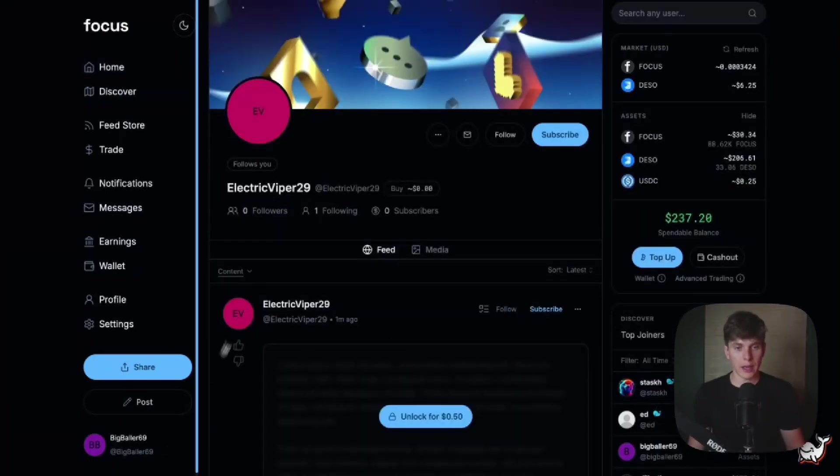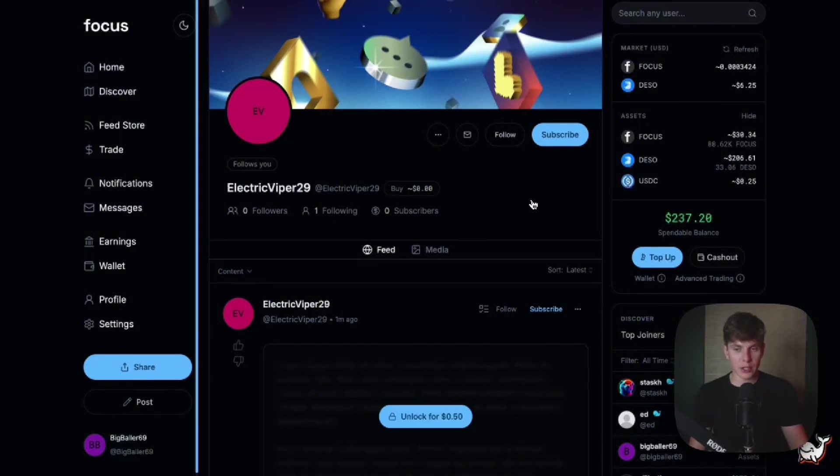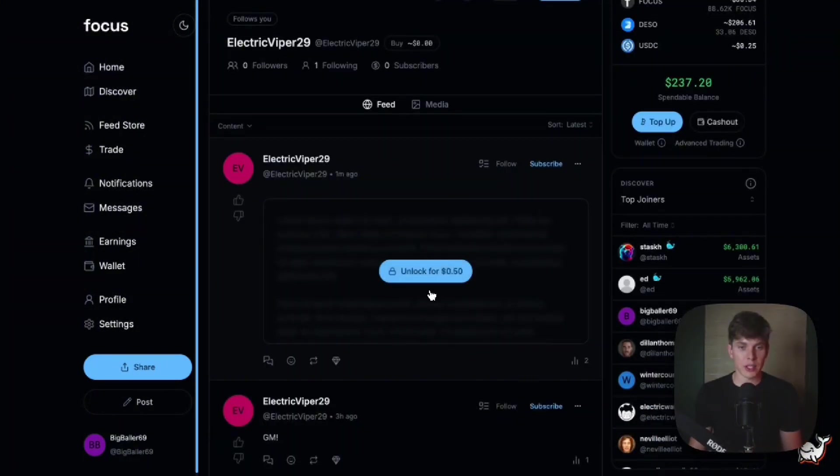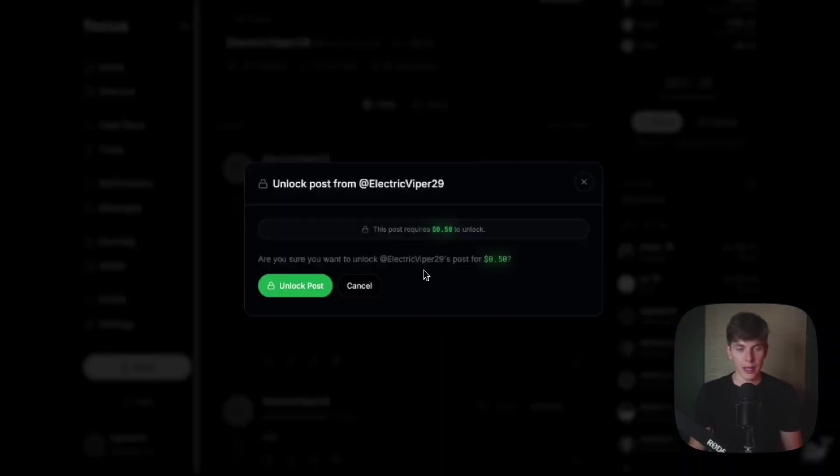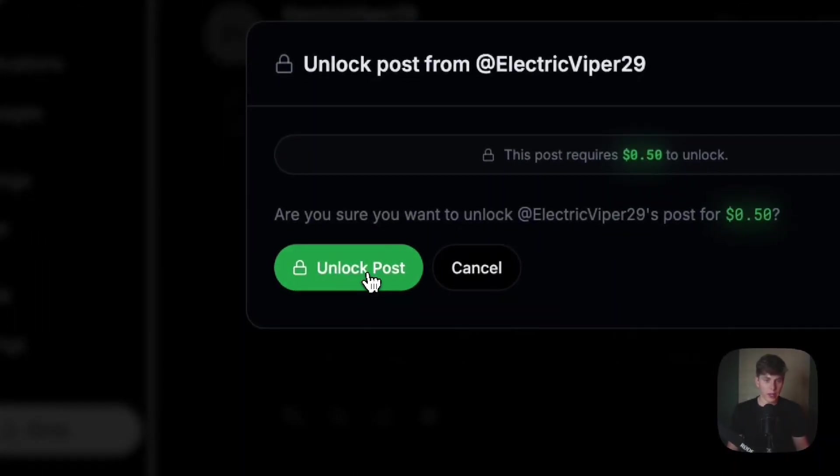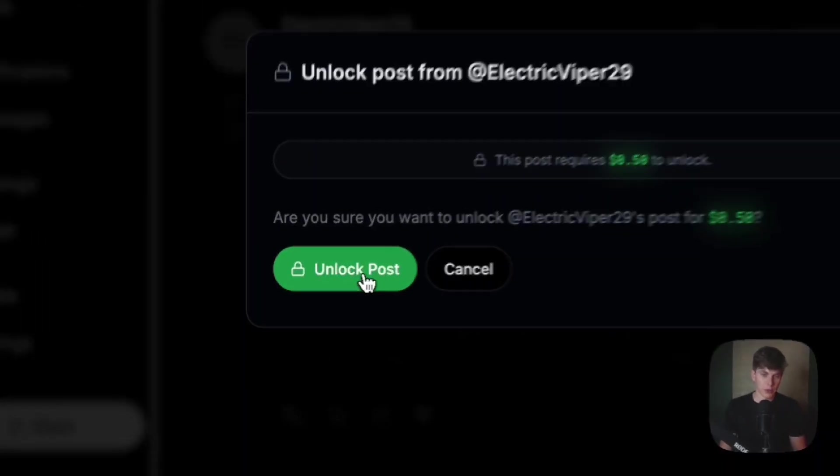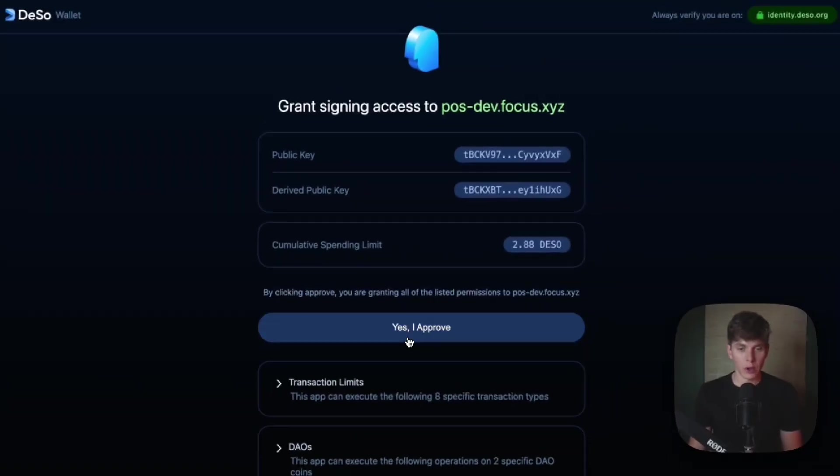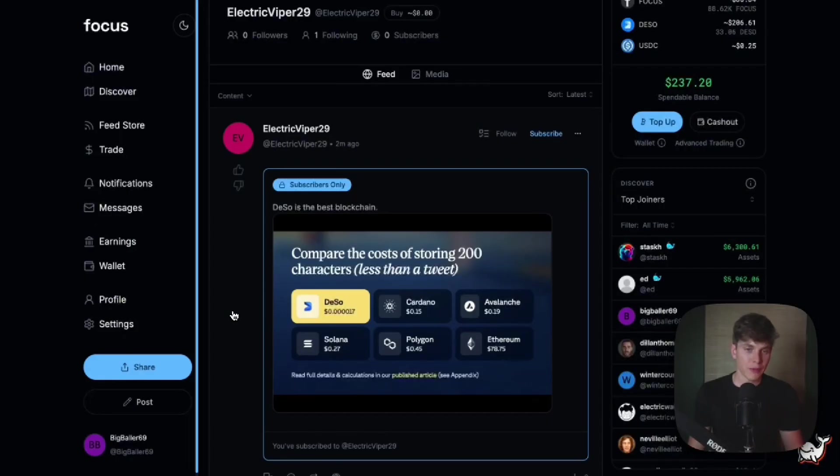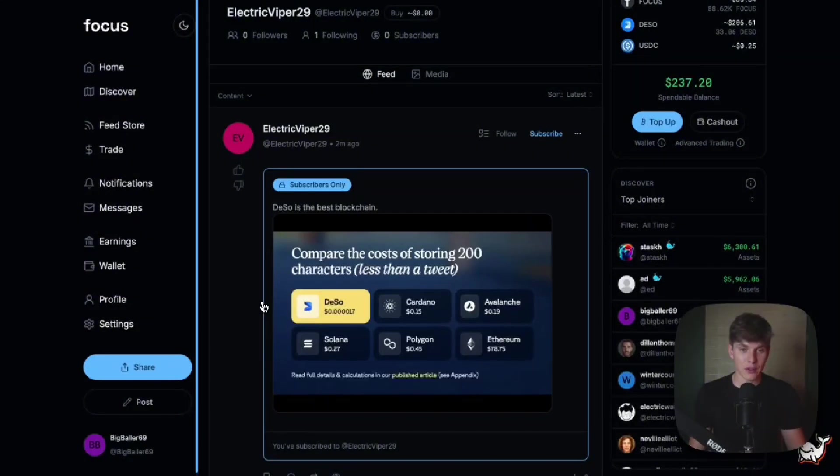Now we're on the big baller account and we are looking at the electric viper 29 account, which is where I just posted from. And we can see that we can unlock this post for 50 cents, which we're going to go ahead and do. And now that I really want to see the post, we'll go ahead and hit unlock post and we'll go ahead and sign the transaction. So I just paid the 50 cents and now I can see the subscribers only post and it happened in just a matter of seconds, which is only possible on chain.